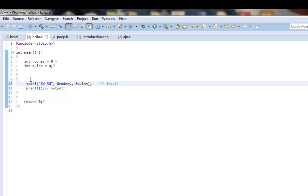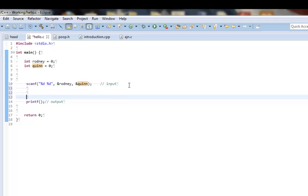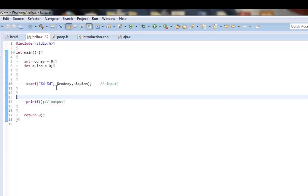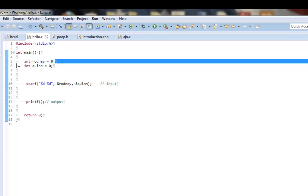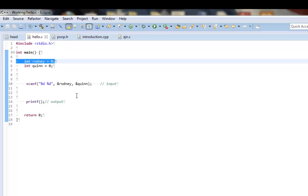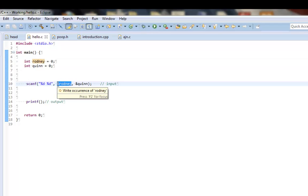And I definitely will explain this more in detail when I get to pointers, which is something else you guys need to learn. But, basically, what this does is that for the scanf function to change the values of these, it does not only need the variable name, but it needs the address. So, the address is where the variable is located in actual computer memory. So, think of memory in a computer as one huge array.